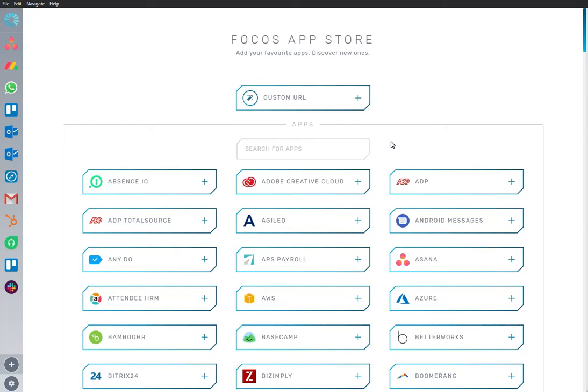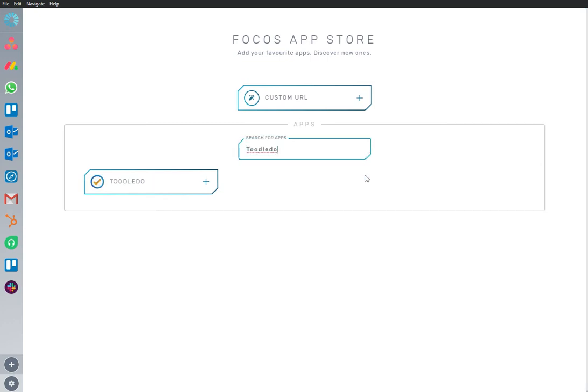Welcome to Focus, a dedicated work-optimized workspace. Here we are in the App Store, and we have Toodledoo app installed and ready to go.